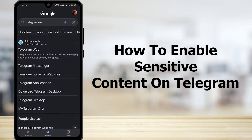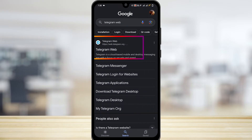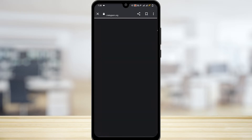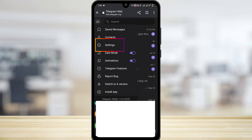How to enable sensitive content on Telegram. Open your browser and search for Telegram Web, then tap on the first suggestion shown. Now you have to log in to your Telegram, then tap on the three-line icon.